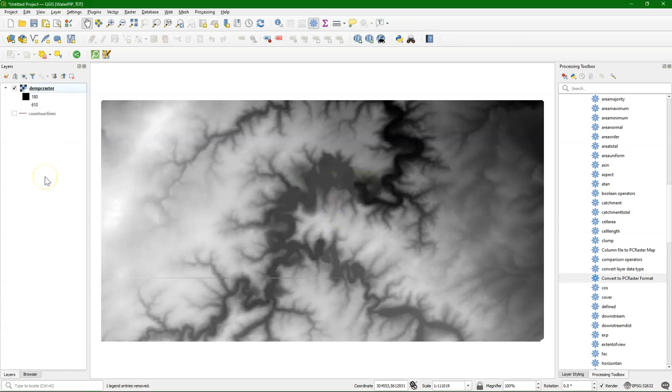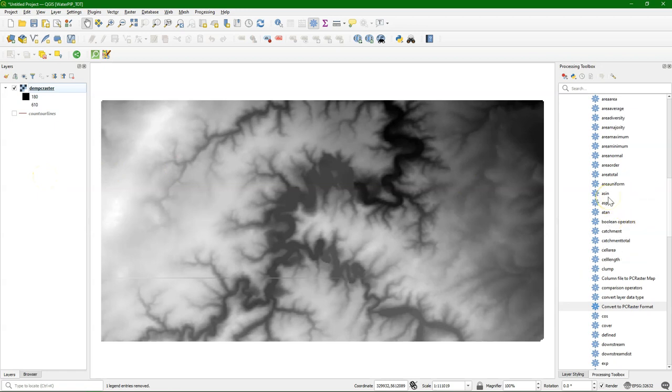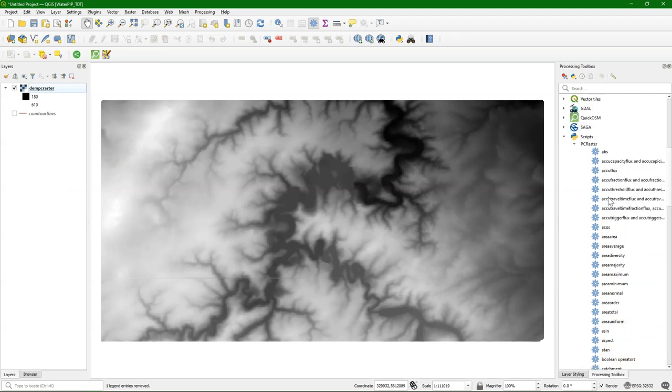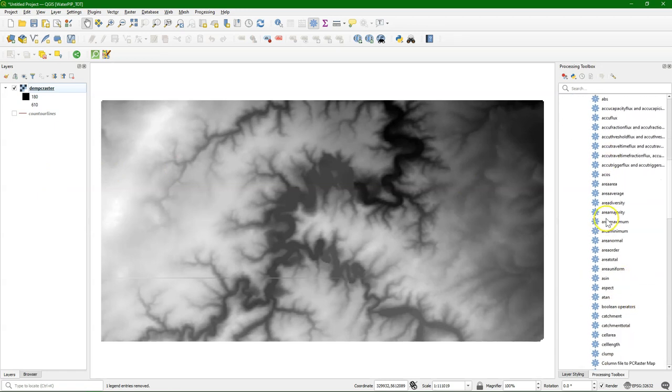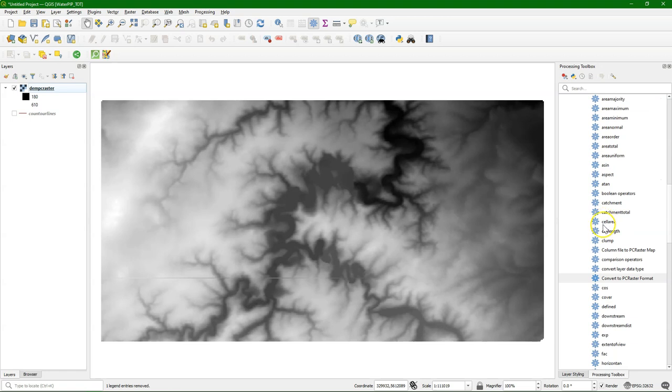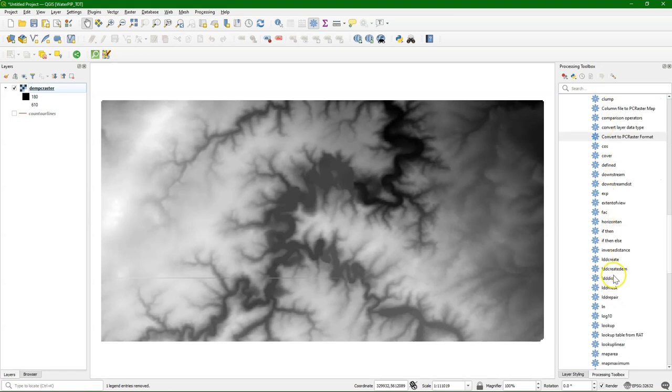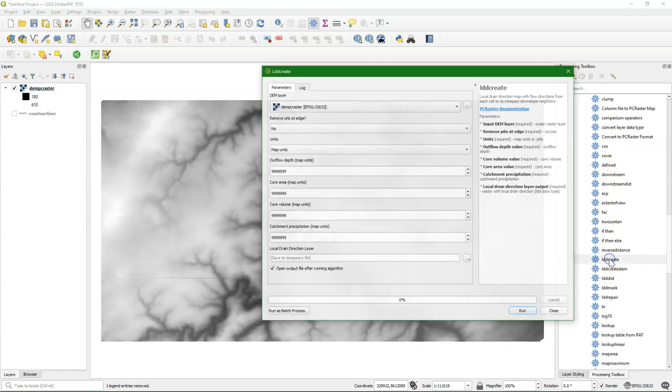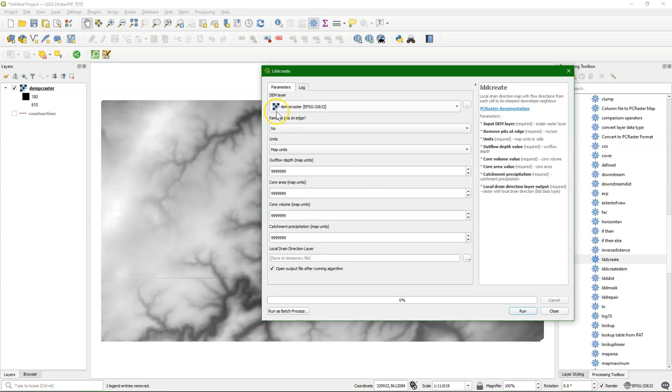Now we can calculate the local drain direction map, which is the flow direction raster in PC Raster format. And we use therefore the LDD create tool. Later we need the LDD, the local drain direction map, for calculating the catchment. We can keep the defaults here.